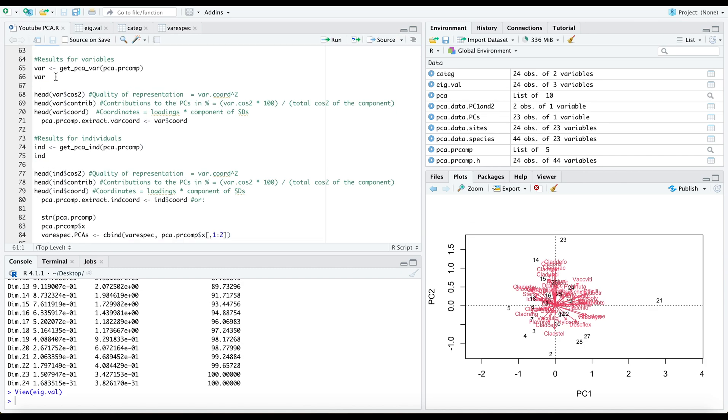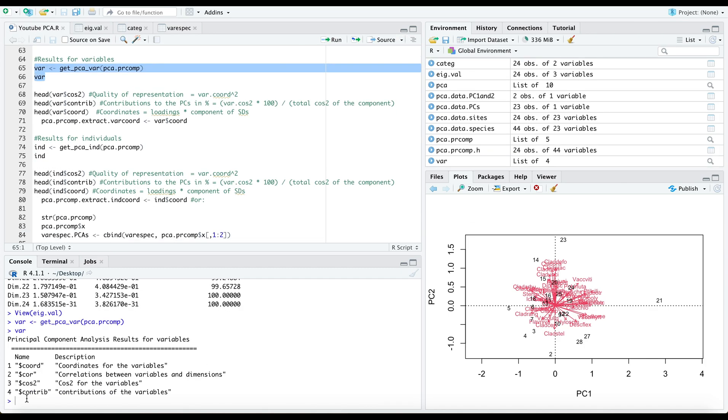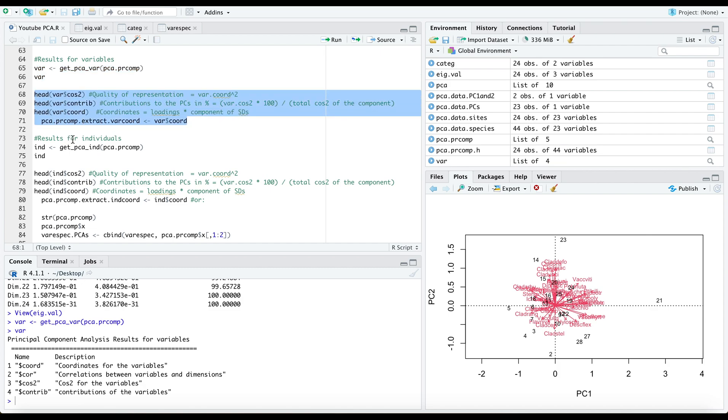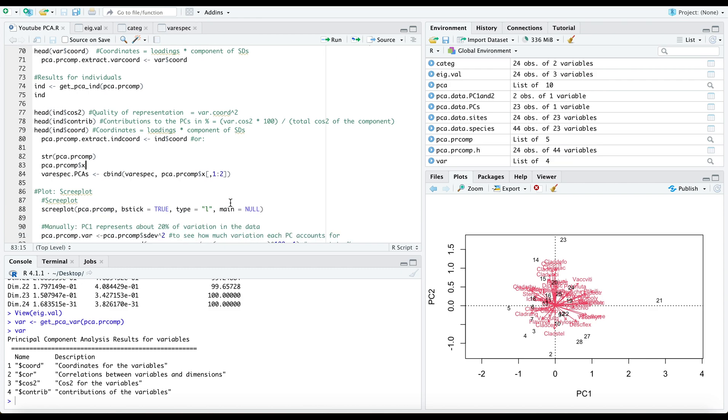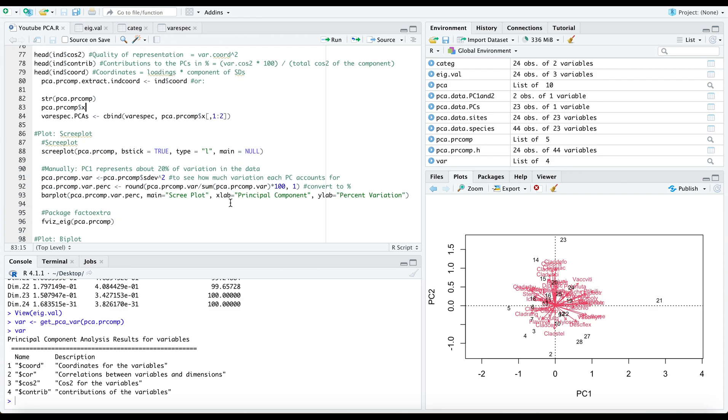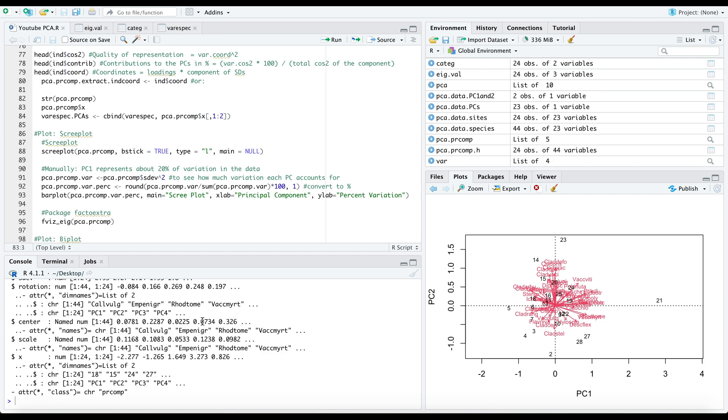You can also look at your variables and this shows multiple different results including coordinations, correlations, and contributions. I have these functions for you right here in this chunk, but I will skip ahead and show you the structure of the pca.prcomp.